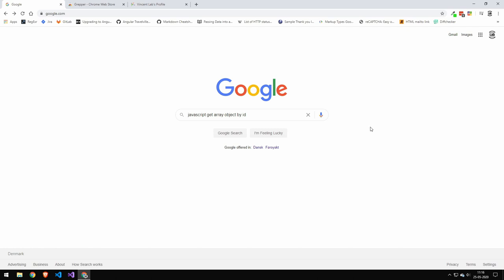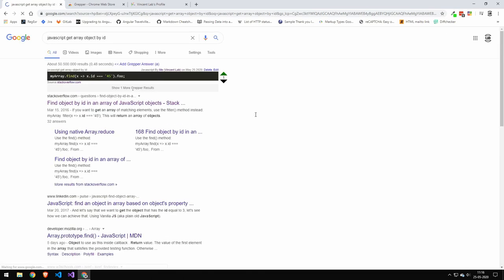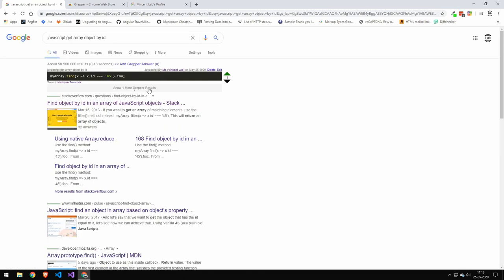Now, I have a really simple question here. JavaScript get array object by ID. Really a question which I probably asked more than I should, because I keep forgetting, but I always have the same answer for it. And I really love this answer here. And this is the answer.